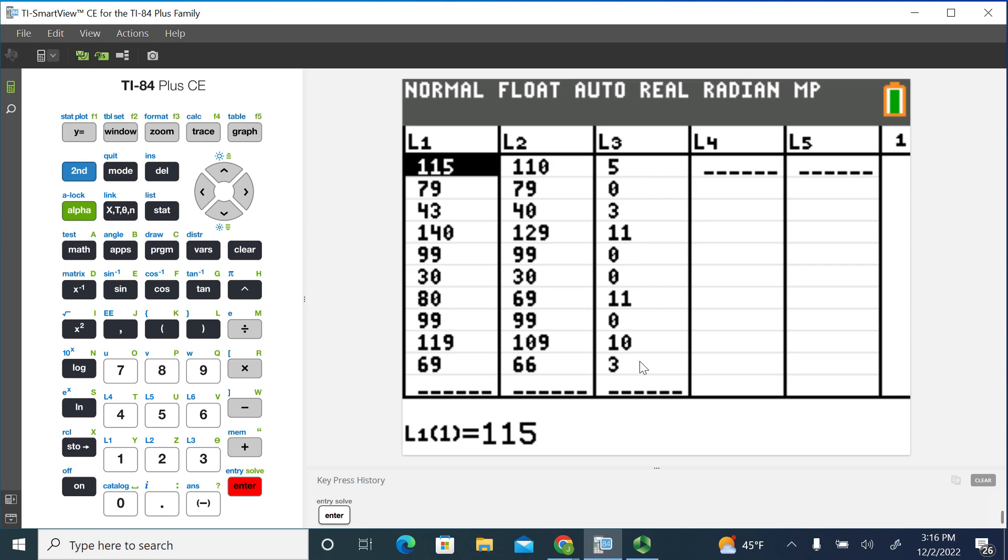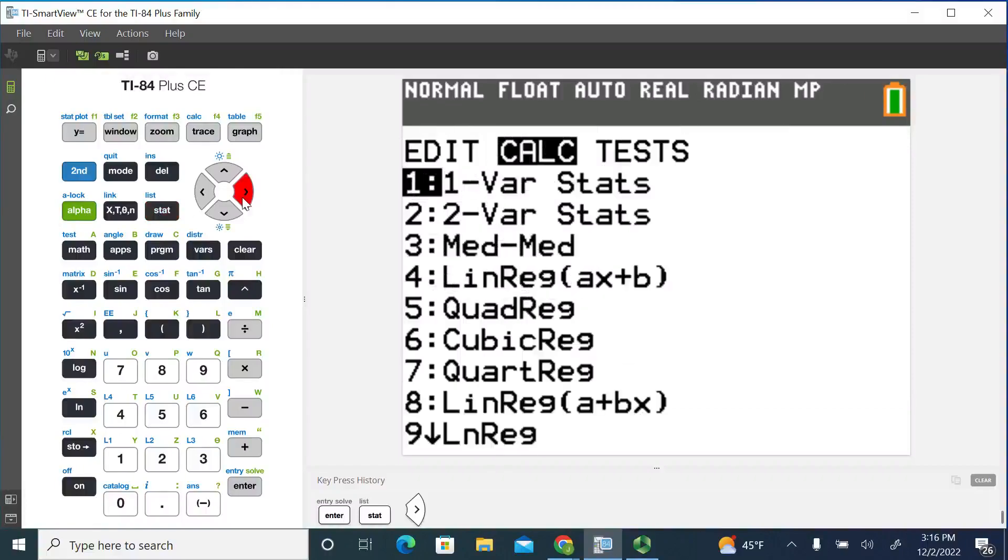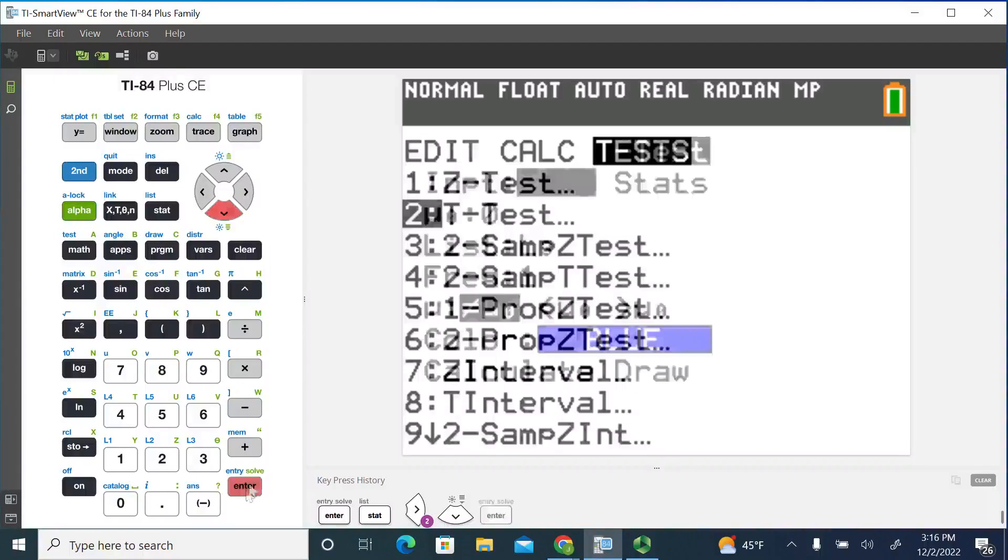So now if you want to do the paired samples t-test, you can use the one sample t-test, but we're going to have to use that on list three. So I'm going to go over to the stats menu again, and I'll go over to tests. That's where we find all our hypothesis tests. And now I'm just going to select the t-test.